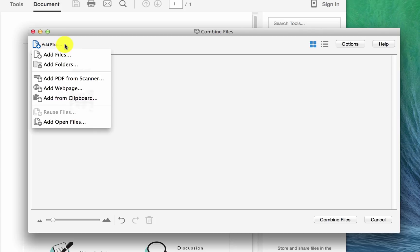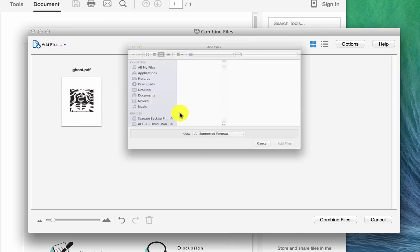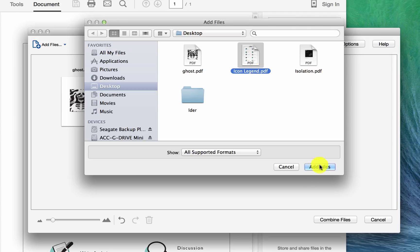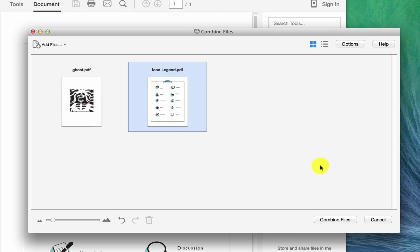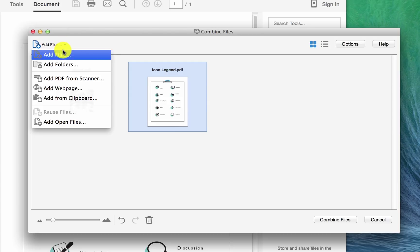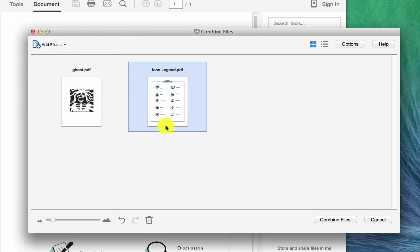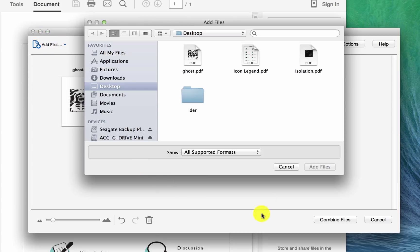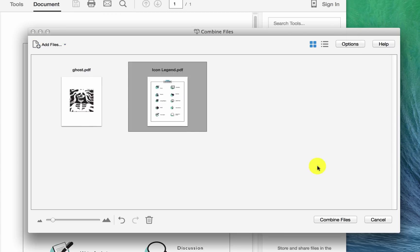So then I go back again to add files, add files again, go back to the desktop, click on the next one and say add file. And again, see how they're being arranged here in order. And then you go to the next one until you've finished however many PDFs you're combining for that particular assignment.